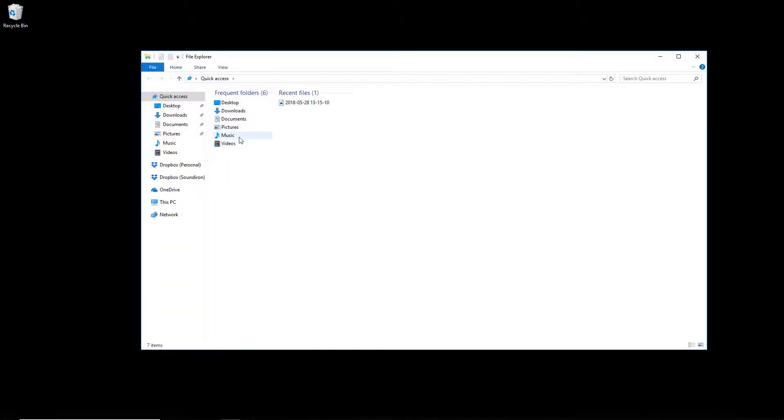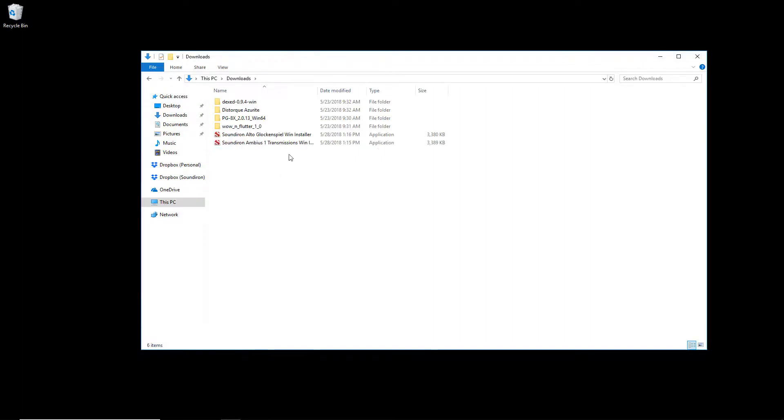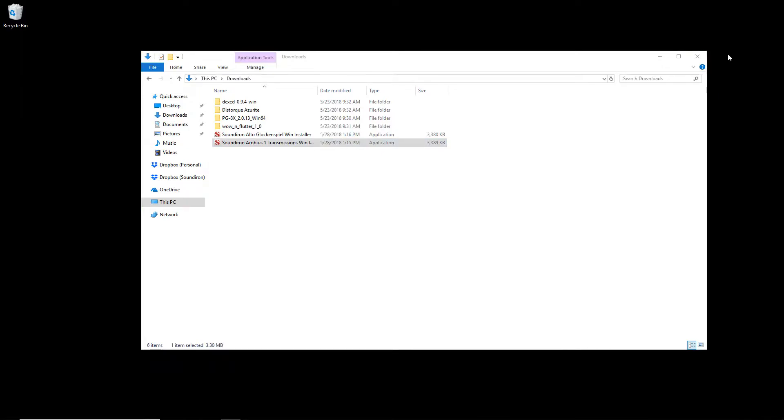Hi, this is Nathan from Sound Iron. Today I'm going to walk you through how to download and install a sample library using the Sound Iron installer on Windows.